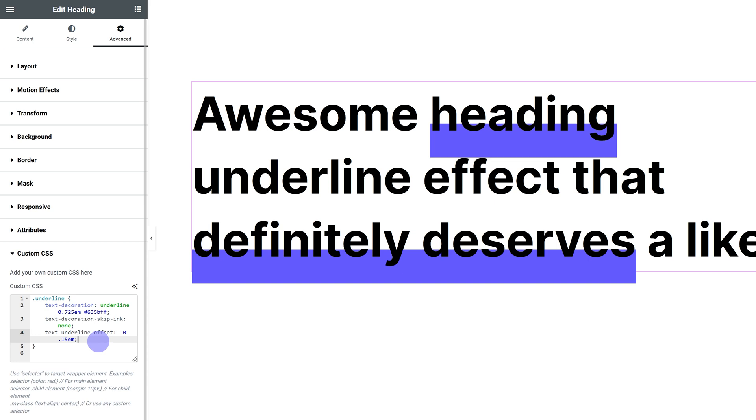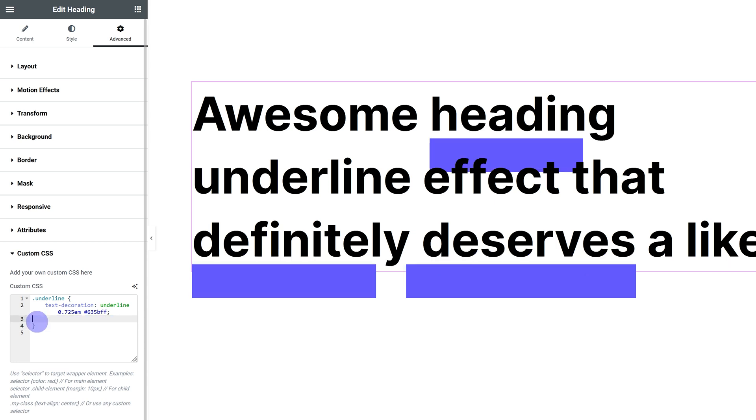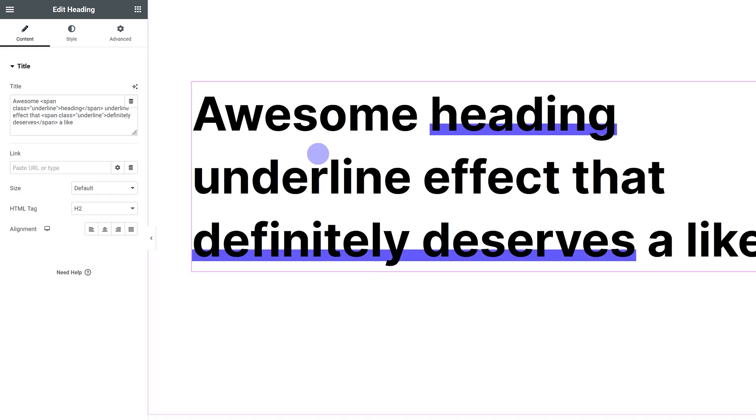But if you remove this, you cannot offset the text underline. If you want the offset, keep it in. If you don't mind not having the offset, you can just go ahead and get rid of both of these and just have a broken up underline whose size you can fully control and have it be fully responsive.